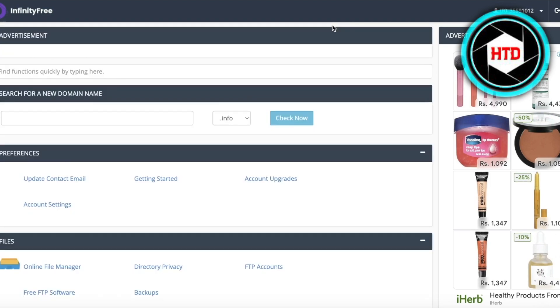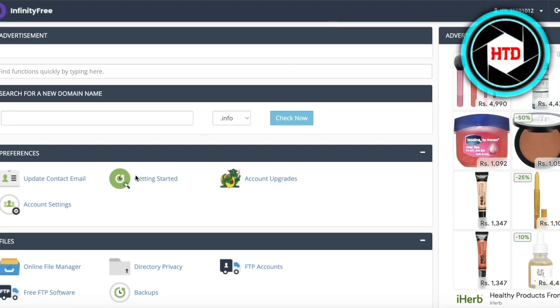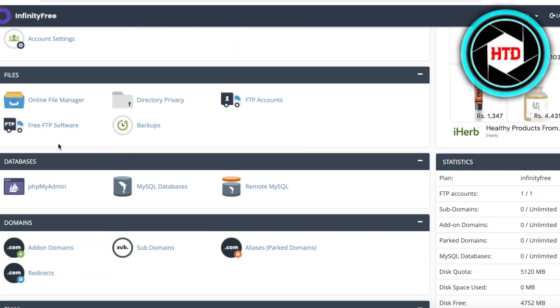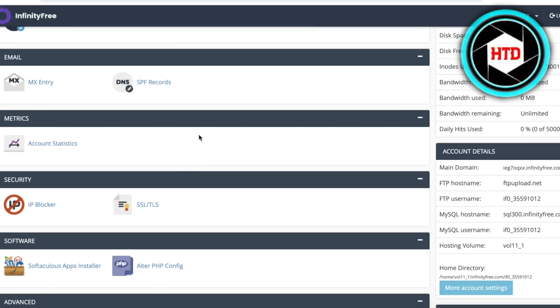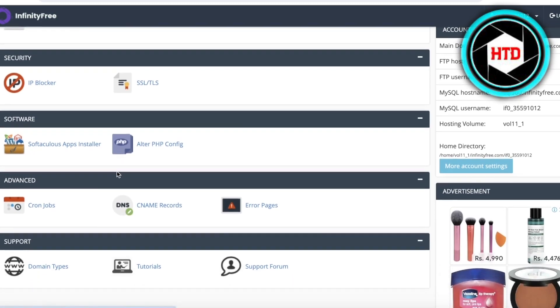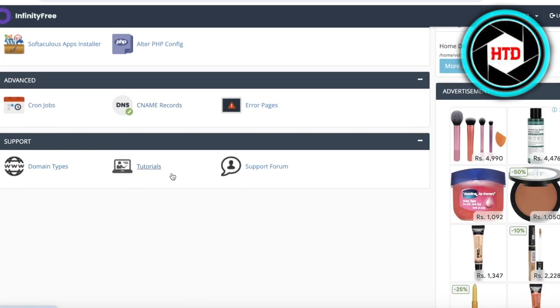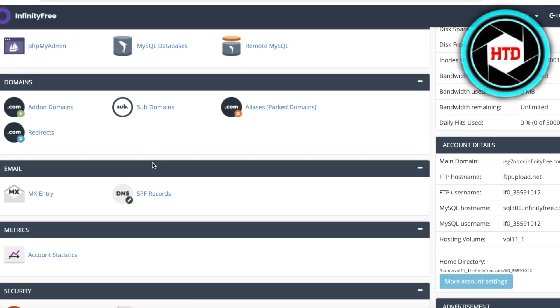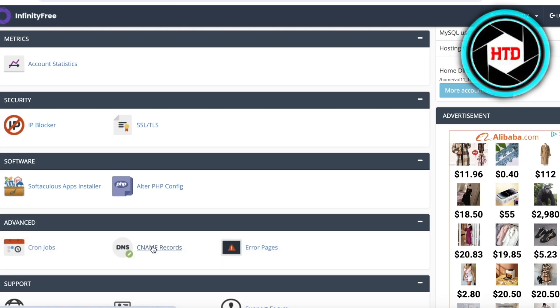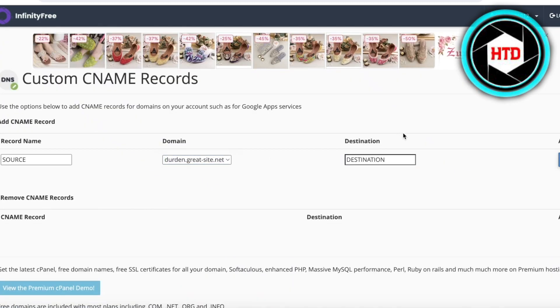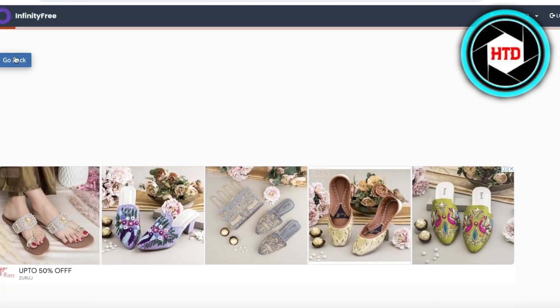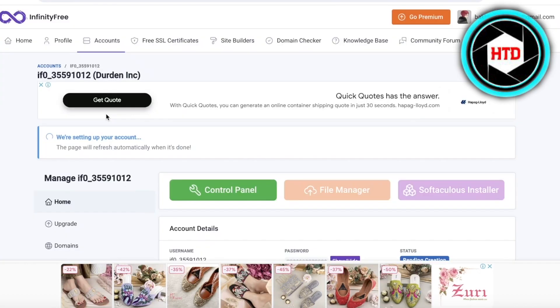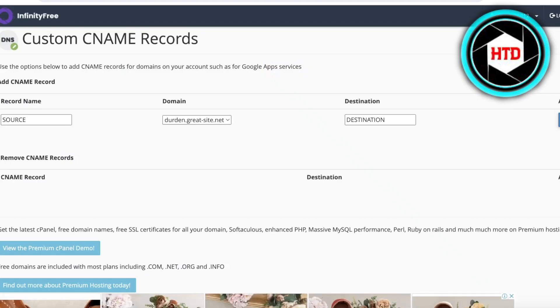Once cPanel has loaded you can choose the way you want to build your site. If you scroll down you have your Files, Databases, Domains, Subdomains, IP Blockers, CNAME Records, and Domain Types. On the left you have your basic Home section and Upgrade Plan section. We're going to scroll down and go into CNAME Records. Click Add and set your CNAME source — the page will refresh once the setup is complete.